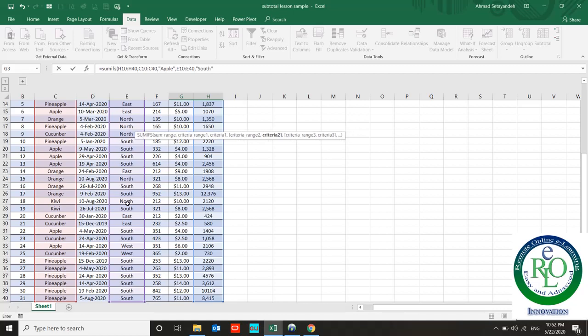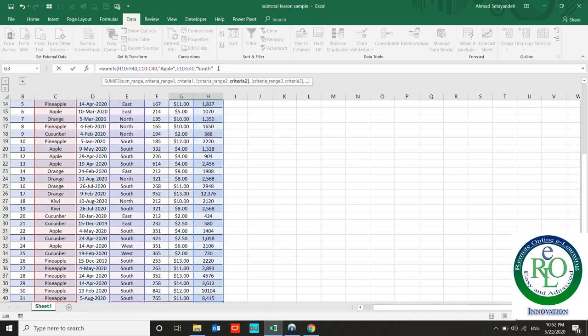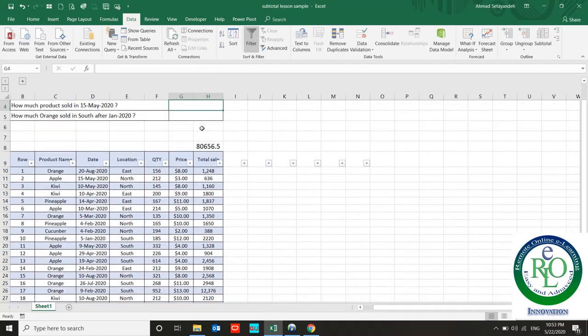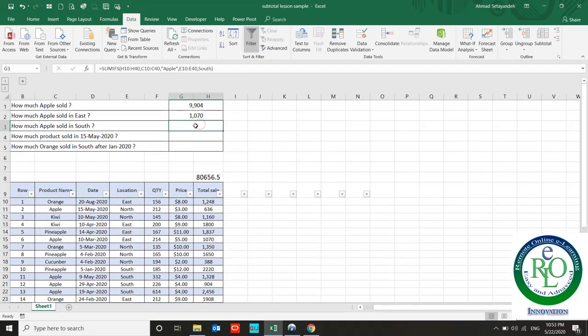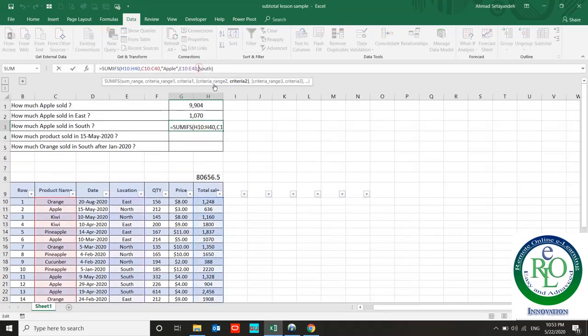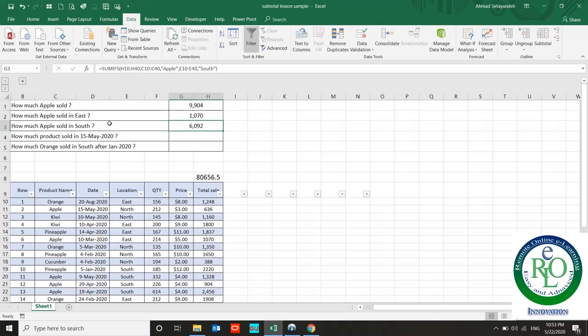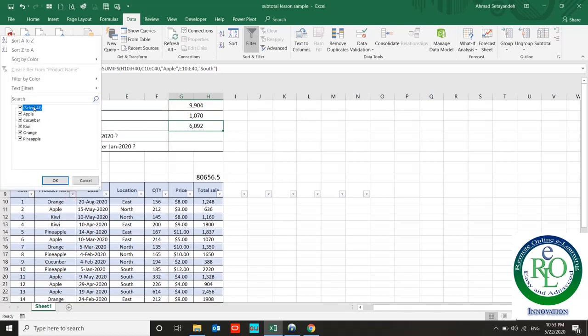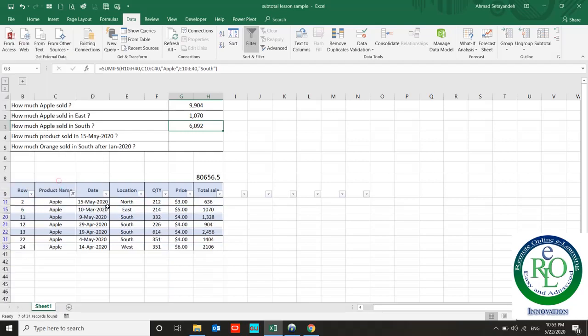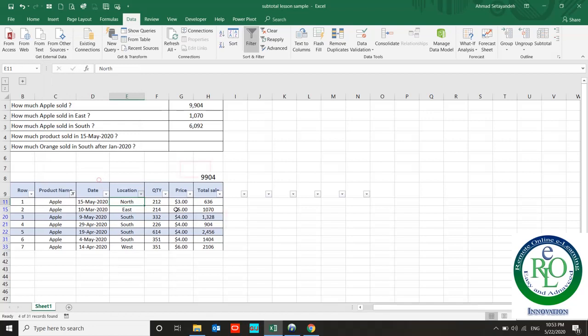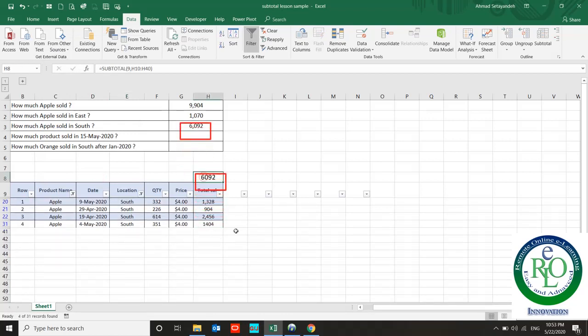Be careful: if you do not use double quotation when you want to import your text criteria, Excel is not going to accept it. Let me clean it. I face it with an error. If I add double quotation, Excel can understand what I wrote. So Apple in the South. Going back to our SUMIFS: 6,092.